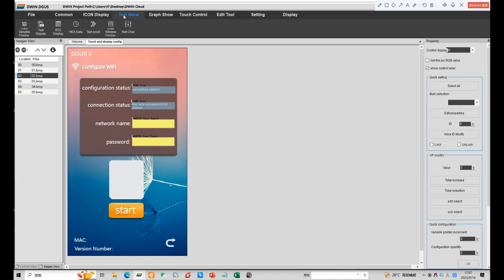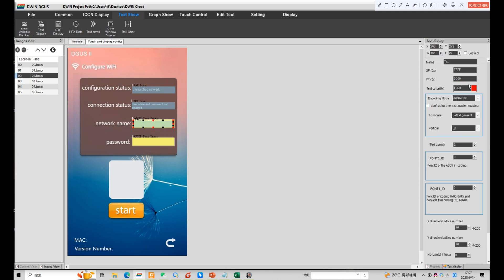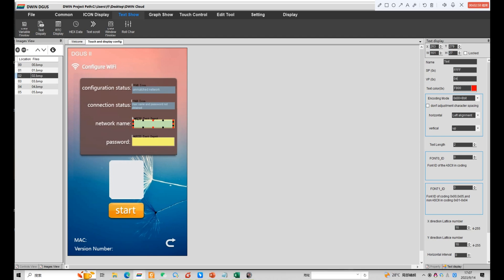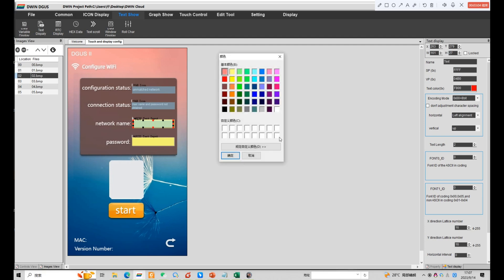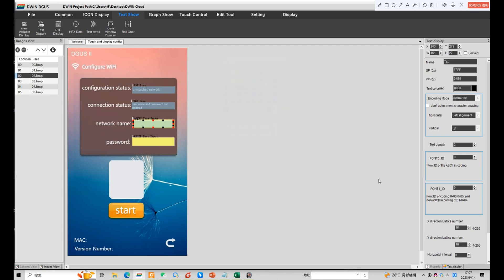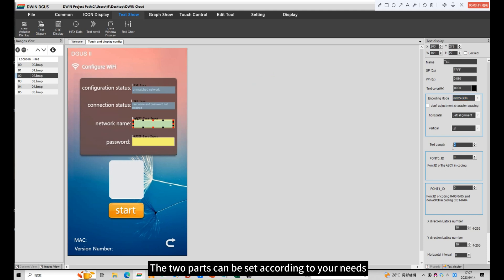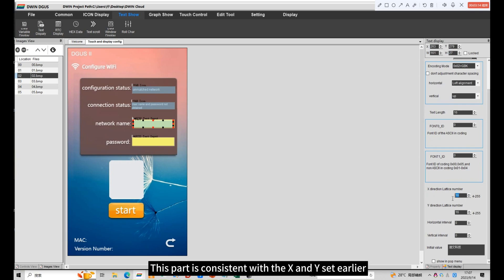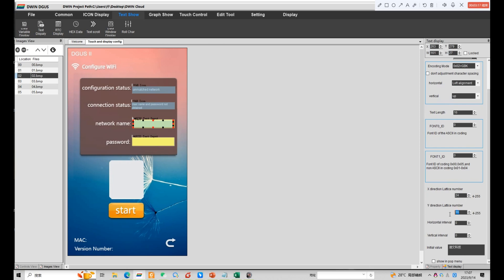The two parts require the text display function. This address needs to be consistent with the previous text input. Select GBK mode. The two parts can be set according to your needs. This part is consistent with the X and Y set earlier.